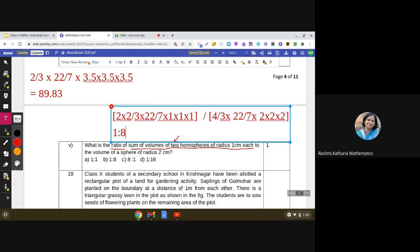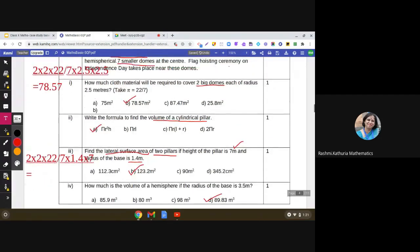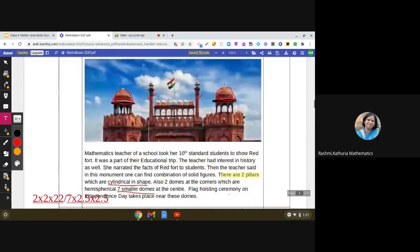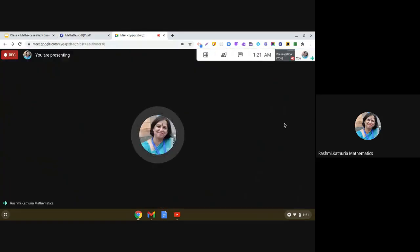I hope this case study is clear to all of you. Two important points: number one, read the statement very carefully with respect to the image or diagram provided. Number two, remember all the formulas for total surface area, lateral surface area, and volume of the different three-dimensional shapes studied in grades 9 and 10. Have a nice day, thank you, bye!